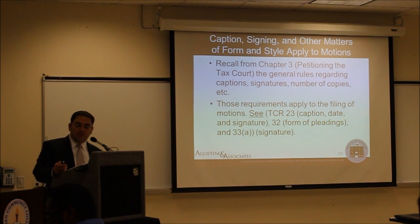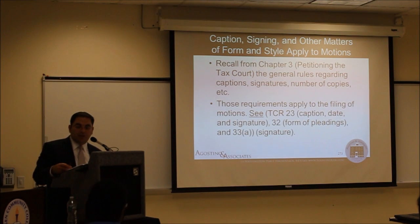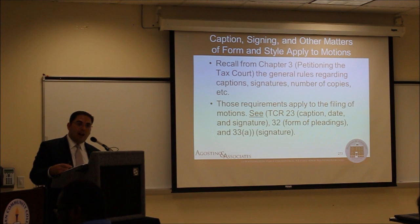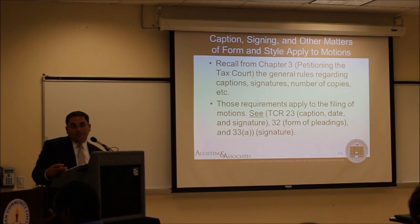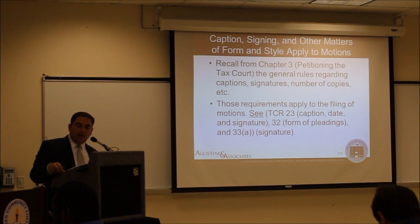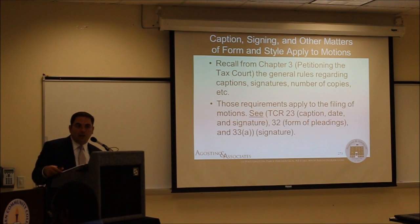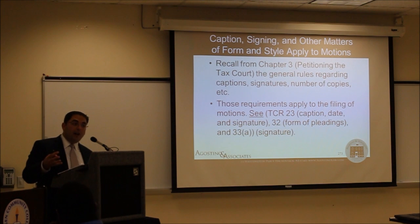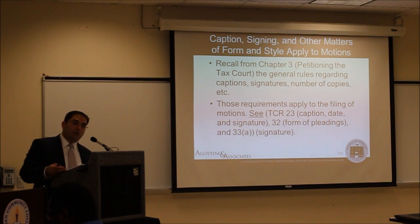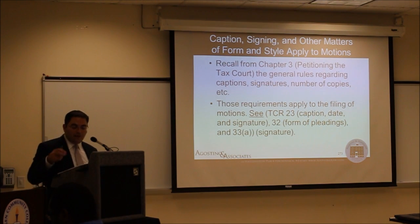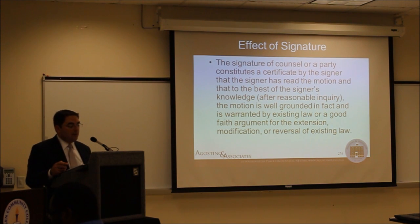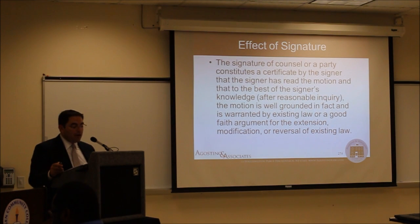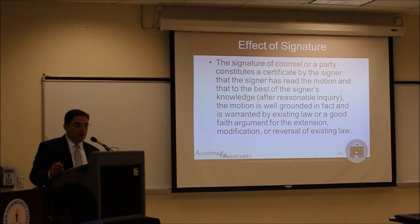All the rules from a prior class concerning the caption being required on every motion, the signatures being required, and the effect of the signature apply to motions as well. The signature not only identifies the document as your own but also constitutes agreement to the veracity — or at least the good-faith basis — for the argument set forth in the motion. The signature of counsel constitutes a certification that the signer has read the motion and that to the best of his or her knowledge it is well-grounded in fact and warranted by existing law or a good-faith argument for the extension, modification, or reversal of existing law.